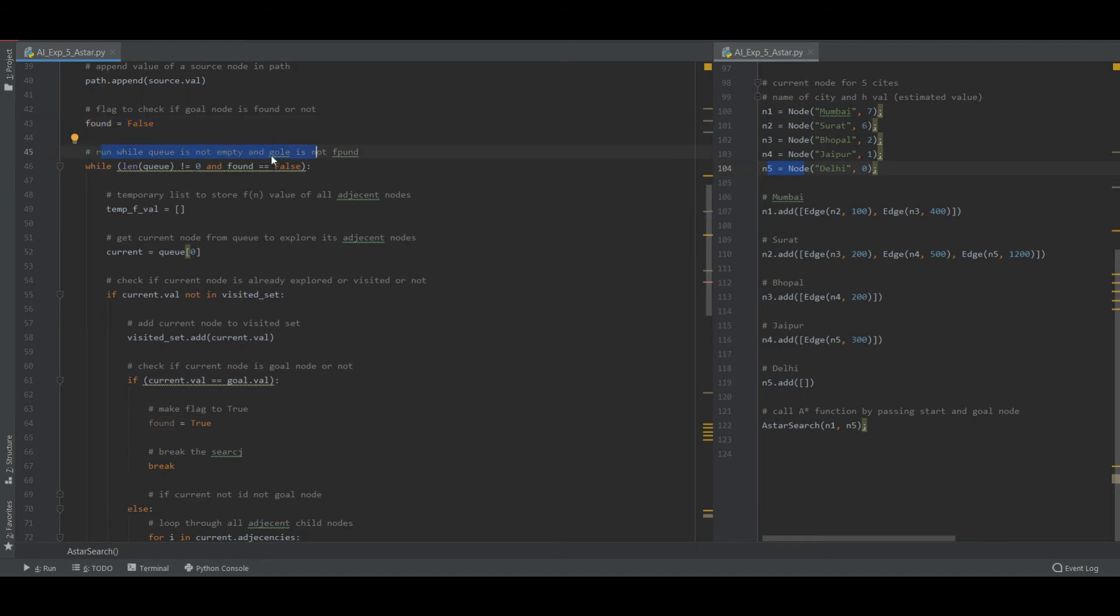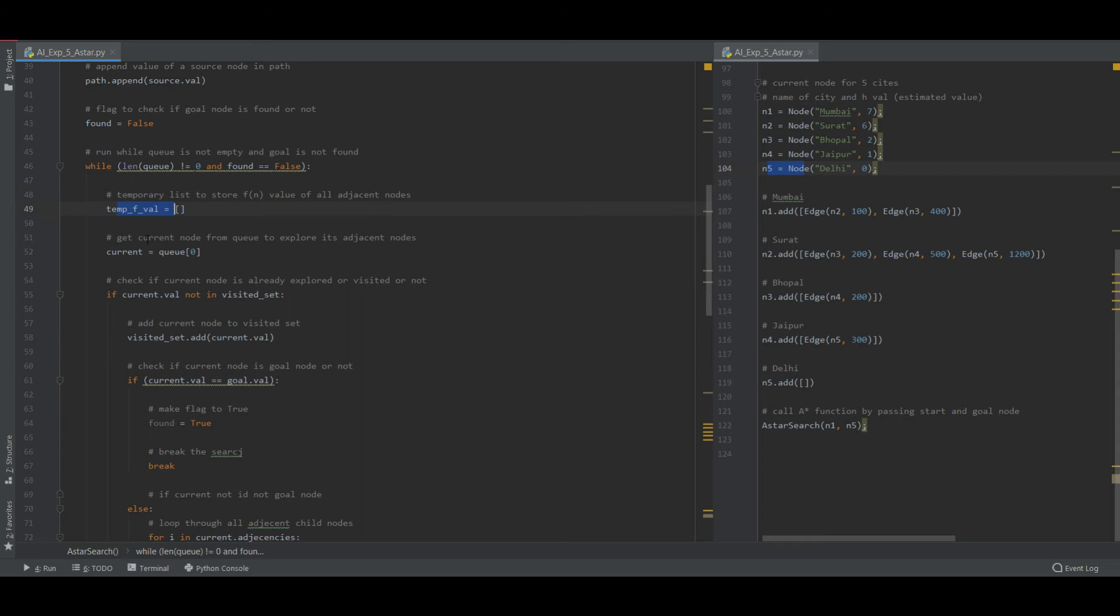If it is equal to false then run while queue is not empty and the goal is not found. So if the length of the queue is not equal to zero and found equals false, then let us have a temporary list which is currently empty that will have FN value of all the adjacent nodes.